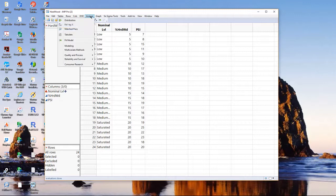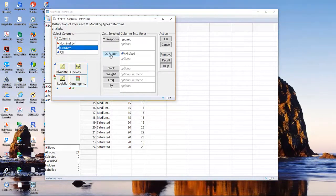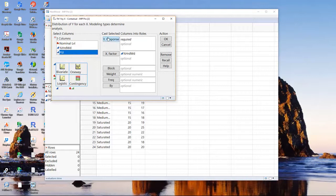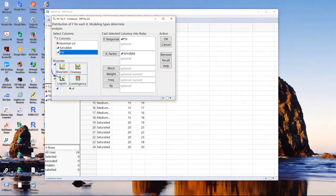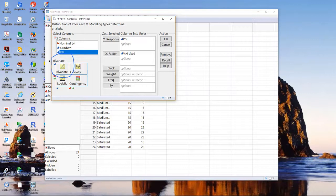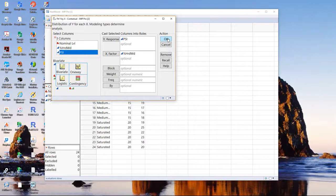Go to Analyze Fit Y by X, percent hardwood is X, the input factor, and PSI is the response. And Jump says we're going to do what's called bivariate analysis, and basically what it's going to do is regression. Click OK.